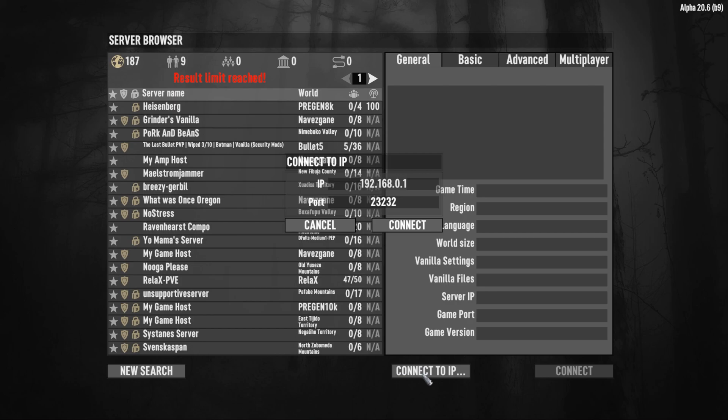When a pop-up appears, paste your server IP and change the port to 26900.